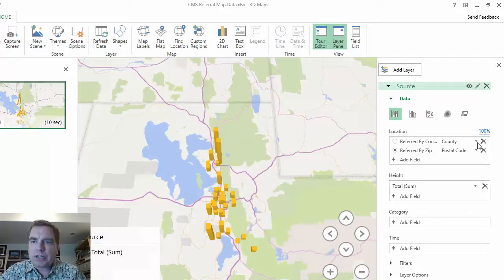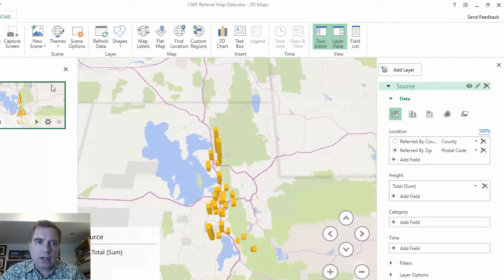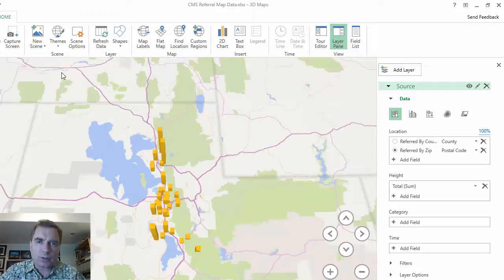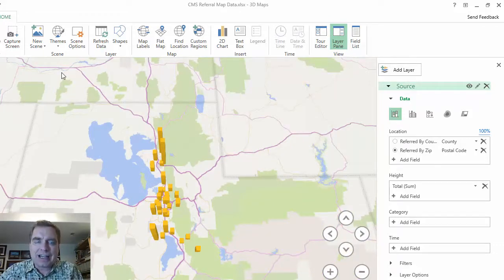We're going to play more with the data area here in 3D Map, but before we do, I'm going to close this tour window. We're going to talk more about tours, but now that we're a little more familiar — just to lay the land and look at how the workspace looks — let's have a little more room.